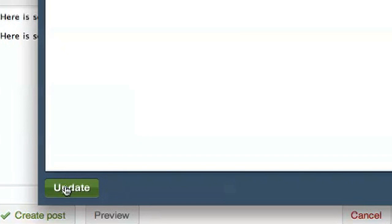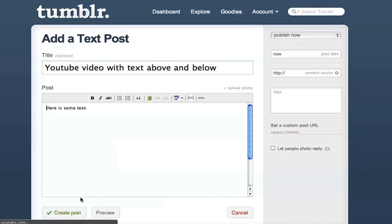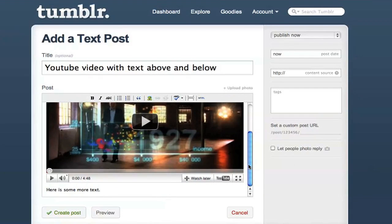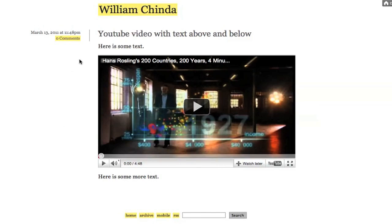Press Update and that will bring you back to the edit screen. And if you did it right, that'll show the video. Just to make sure though, press the Preview button and make sure it's formatted how you want it to be.